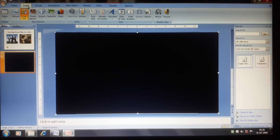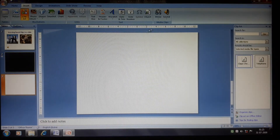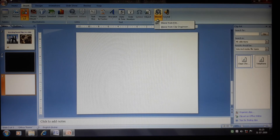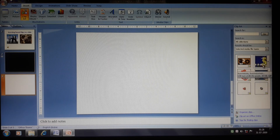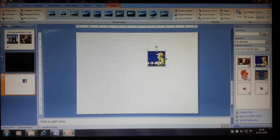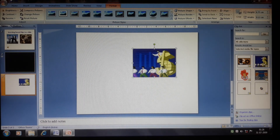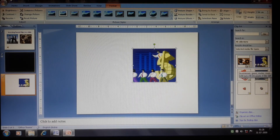Now I will show how to insert a video through the Clip Organizer. Click the Insert tab, insert a new slide, then in the Movie option go to 'Movie from Clip Organizer'. On the right side you will see animated clip art videos available. Click one to insert it, and you can resize it using the placeholder handles.